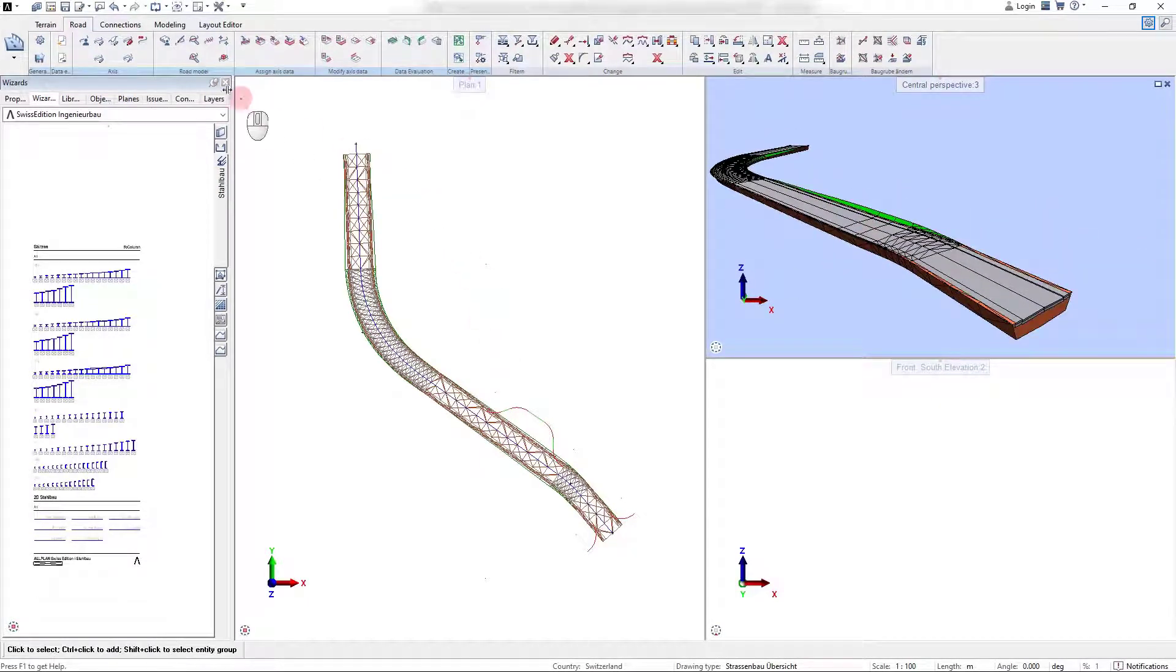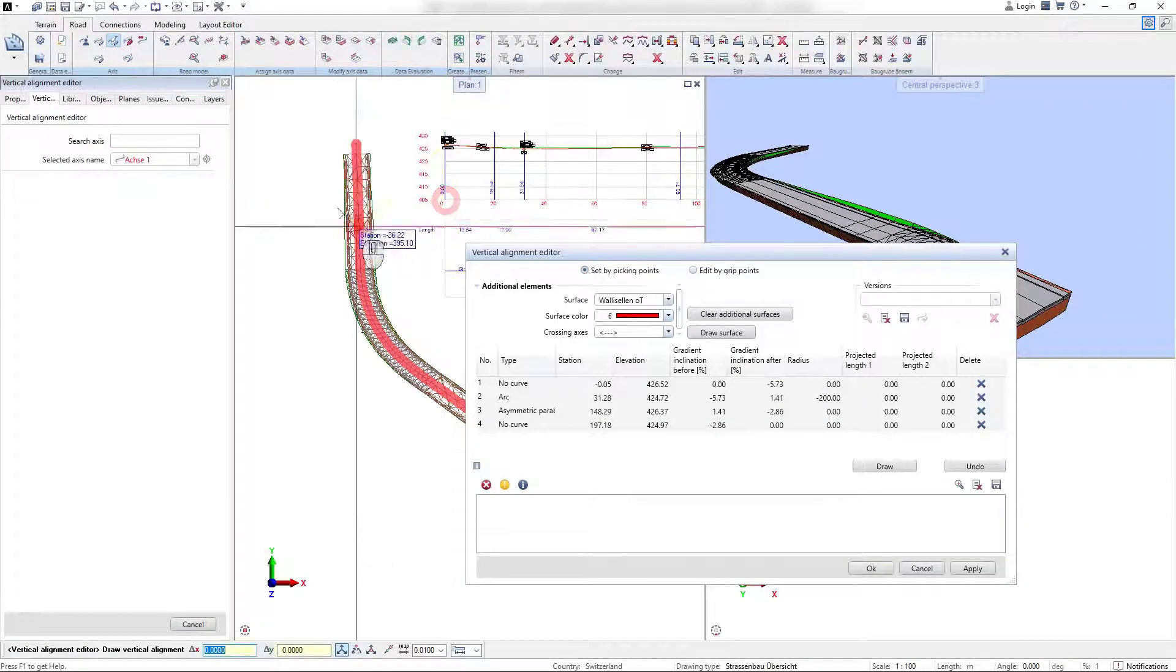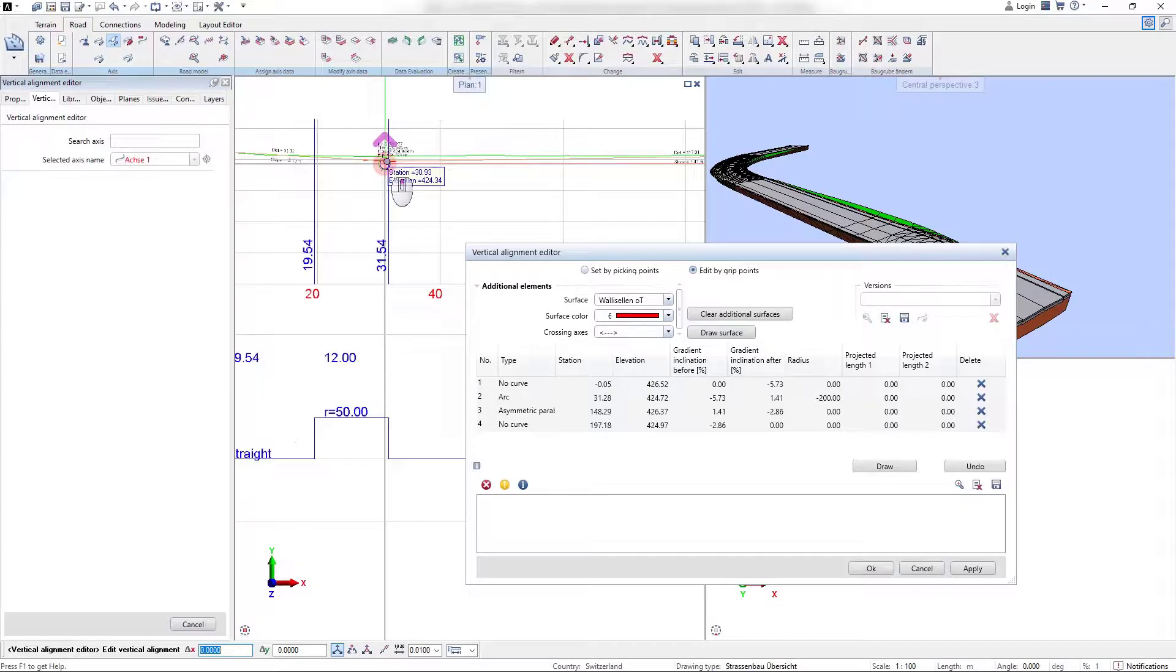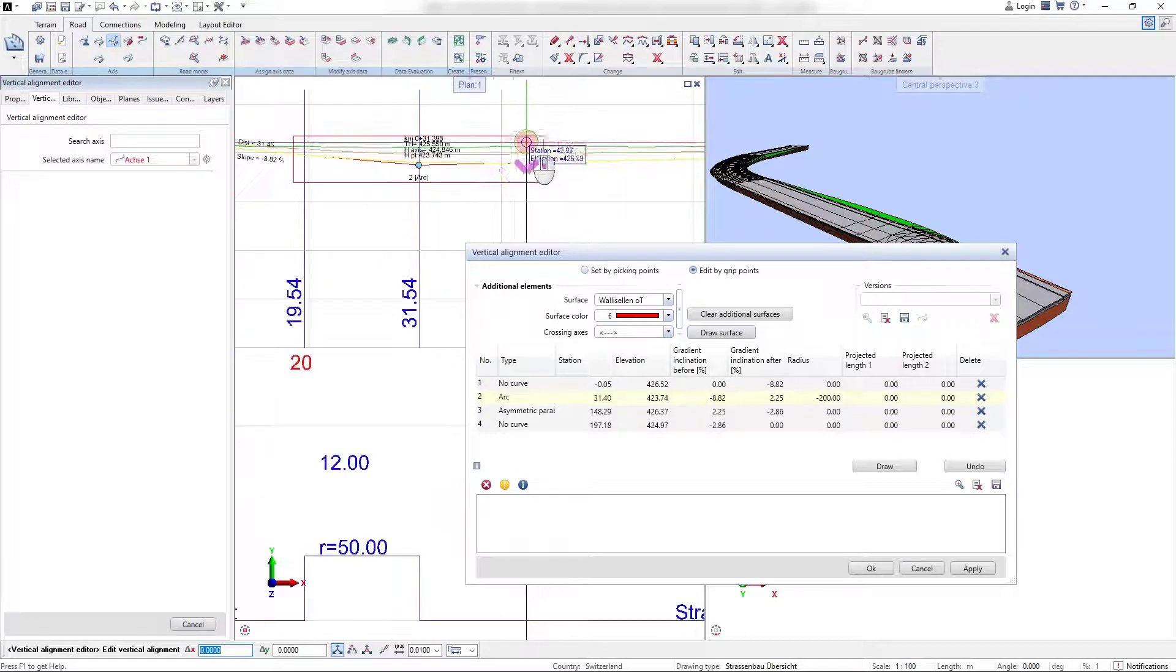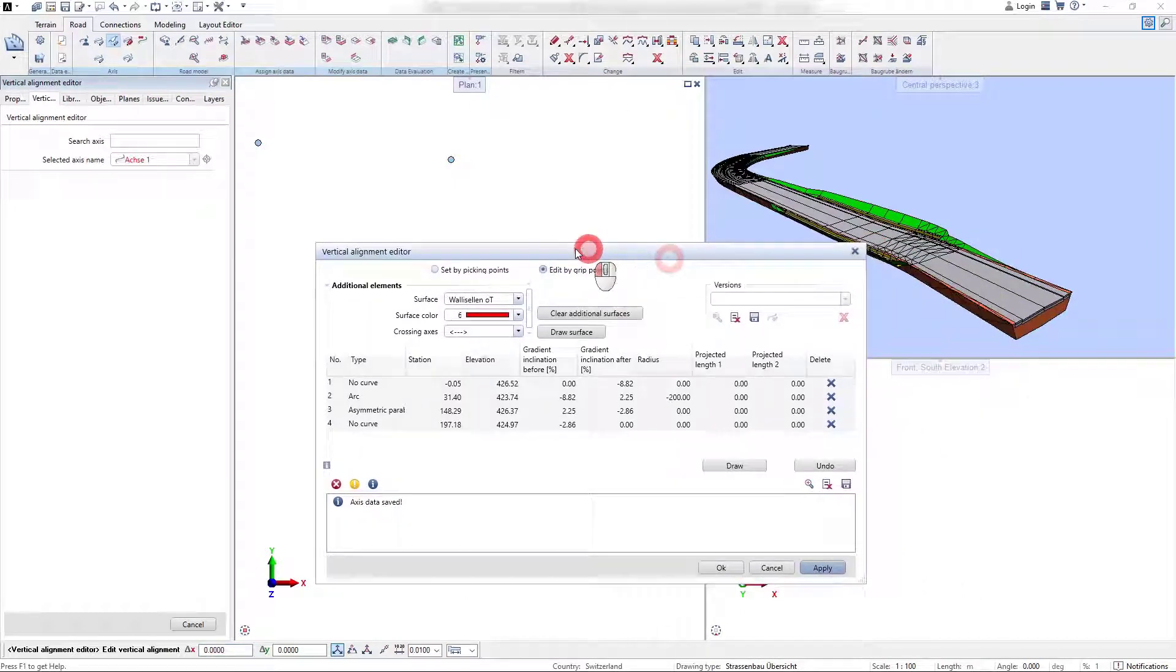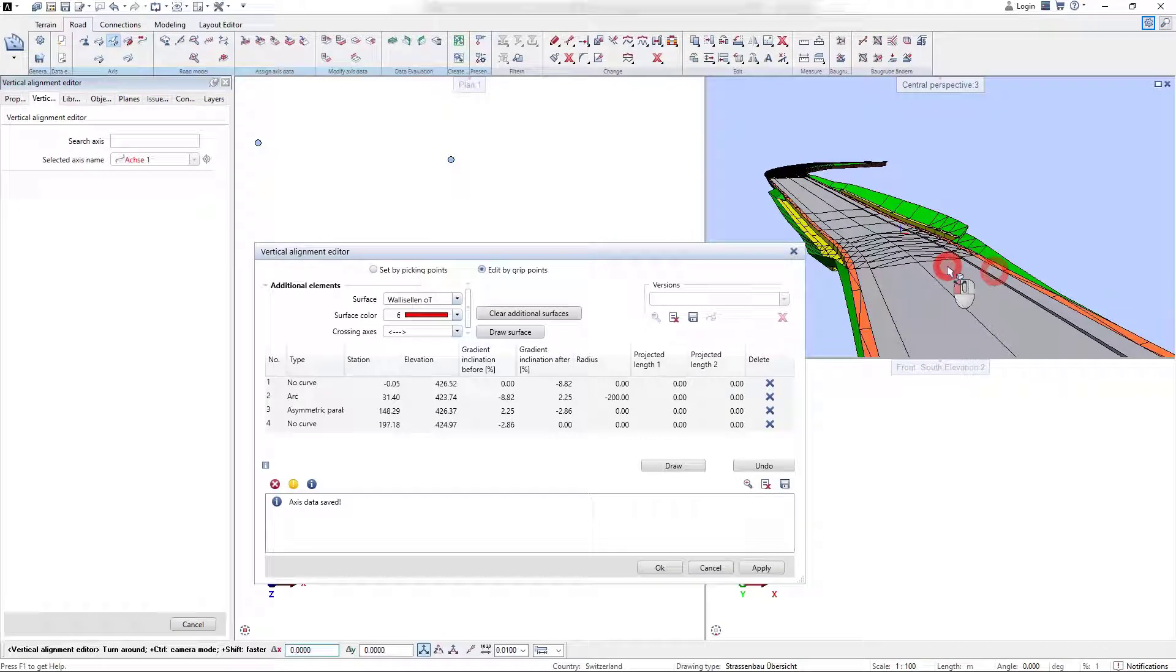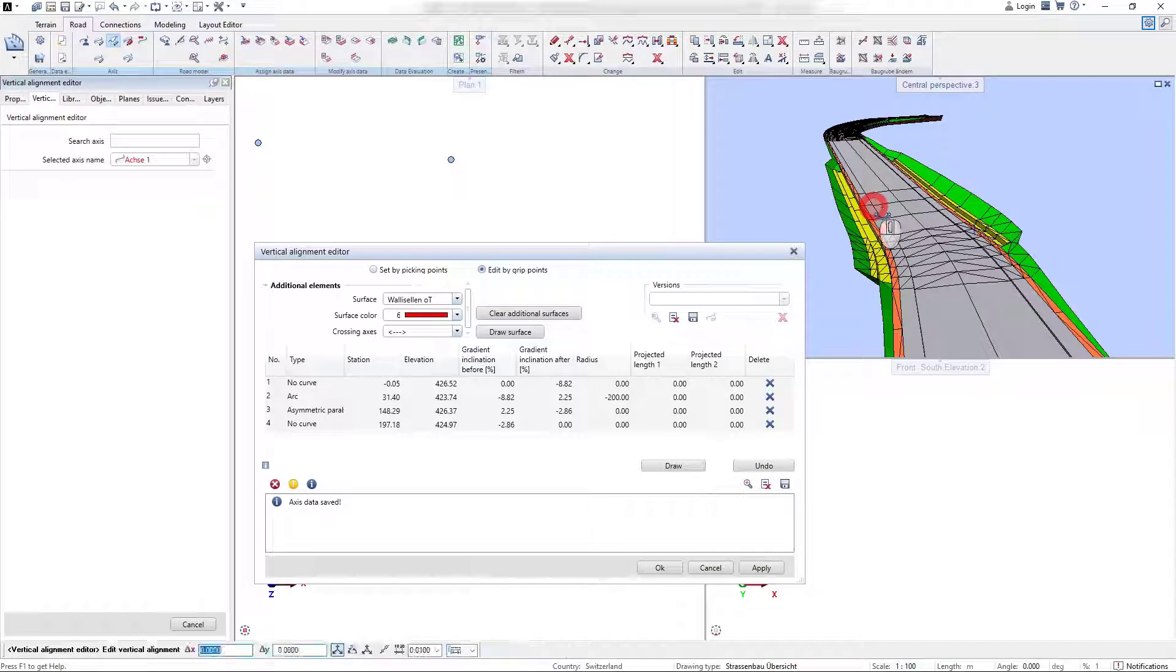Let me now show you the power of the parametric approach of Alplan Road design. For it, I open the vertical alignment editor and modify the vertical axis geometry. After applying the changes, the road model is directly updated to the new situation. We also see that a ditch has been created at both roadsides. This is because of the condition property in the template that is defined for the ditch creation.